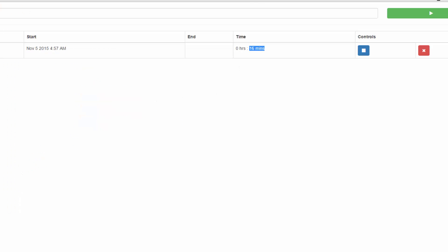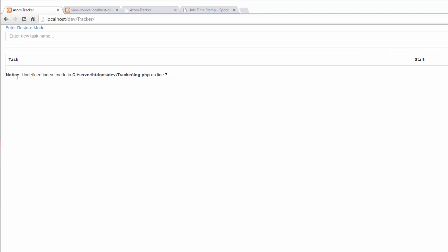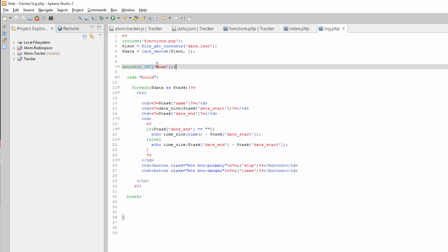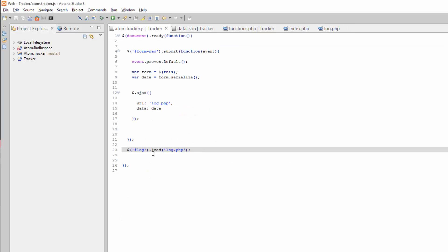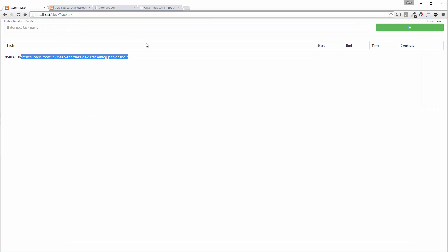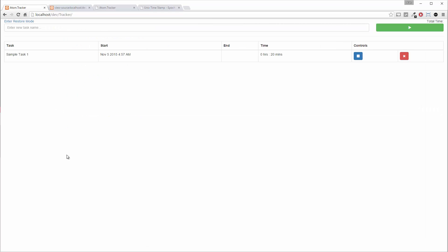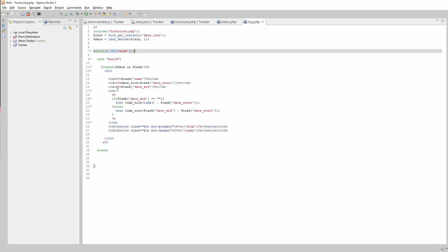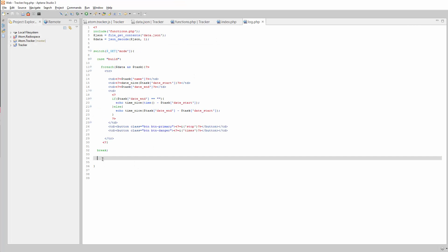Now if we go back to our page and refresh, we will not get anything and we're going to have an error. So what we need to do is go over to our JavaScript and add that to our URL — log.php with mode equals build. Save that, refresh. There you go.